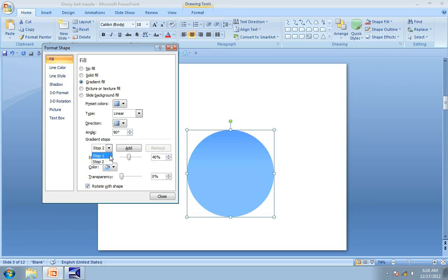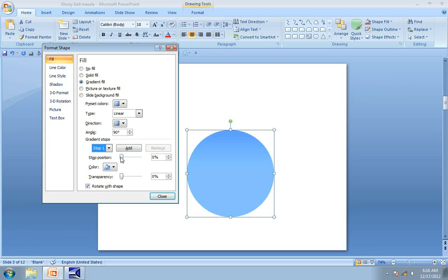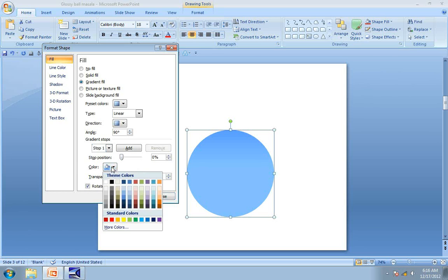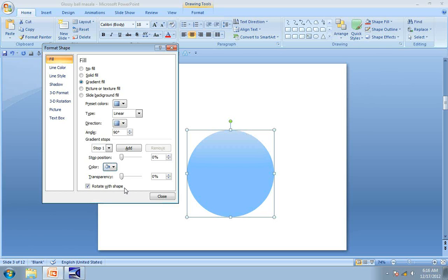That suits us well. The next thing is, we are going to use stop 1 at 0 position and we will choose a color which is a very light shade. Let us take this one which seems to be dark blue lighter 80%. So click on that one. Perfect.